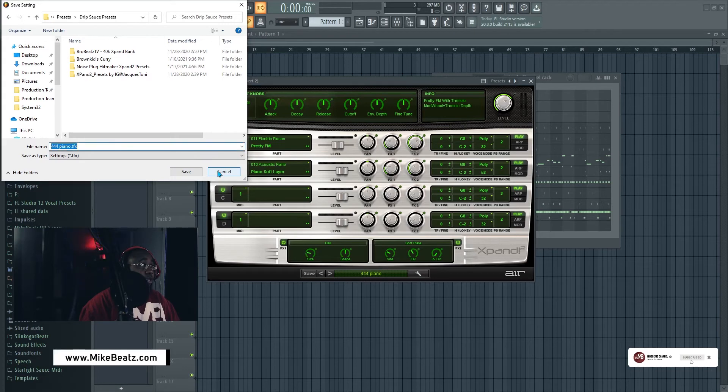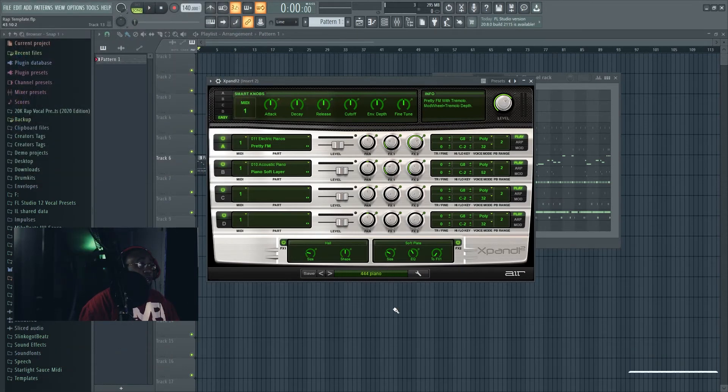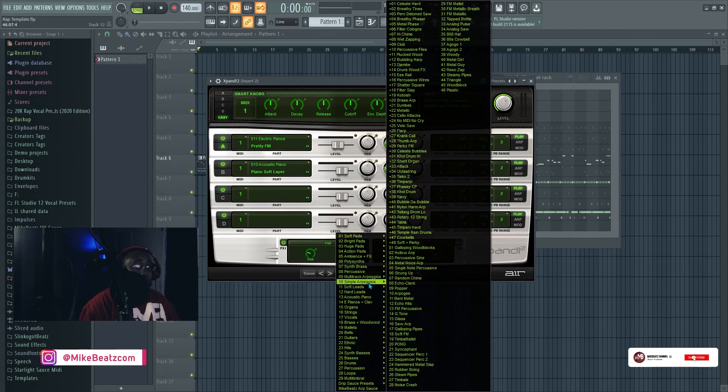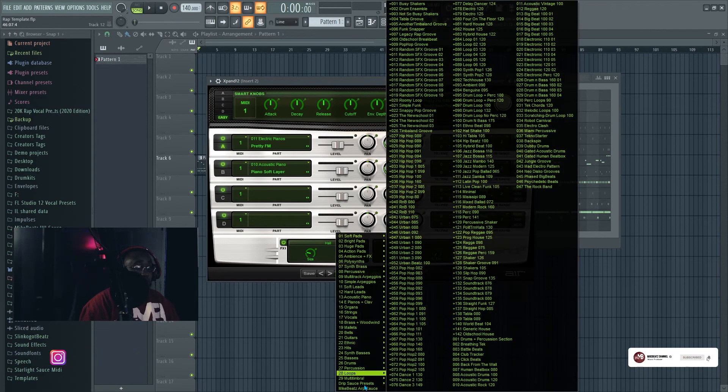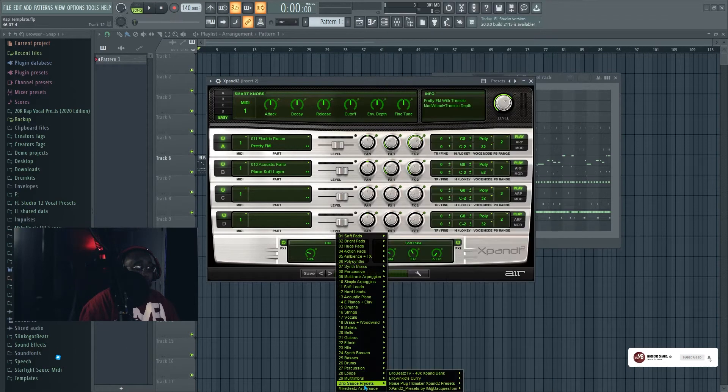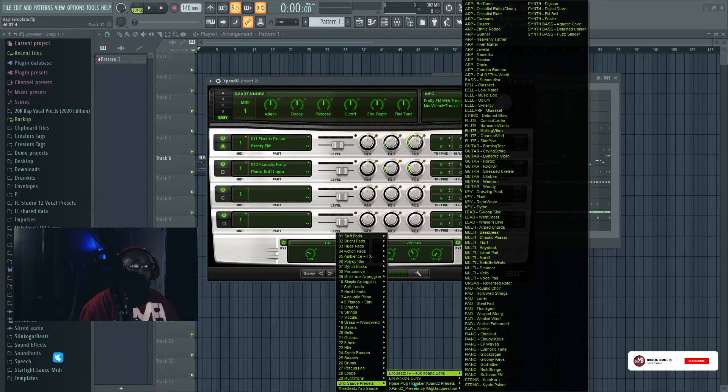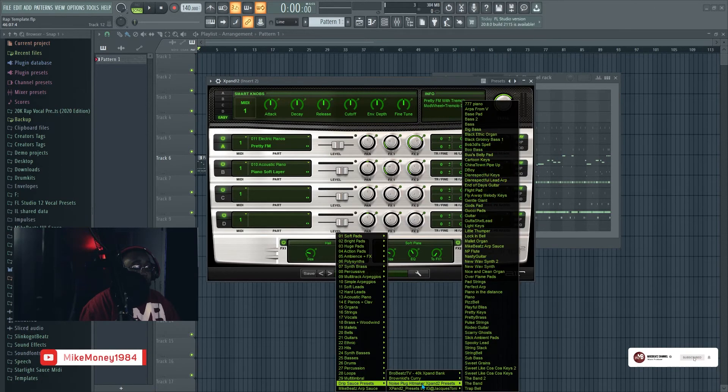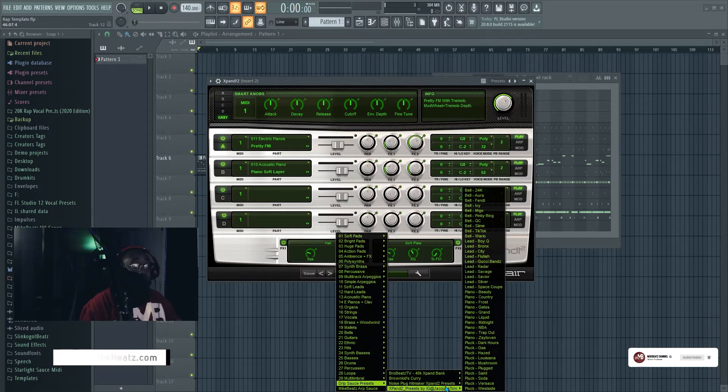When you get to it all you had to do is go down to where your main folder is. So I forgot what the name was but I called it Drip Sauce Presets. All your folders are gonna be all right here as you can see. So here's the Noise Plug Hitmaker Expand 2, make sure y'all go get that. It's free, make sure y'all go get that.